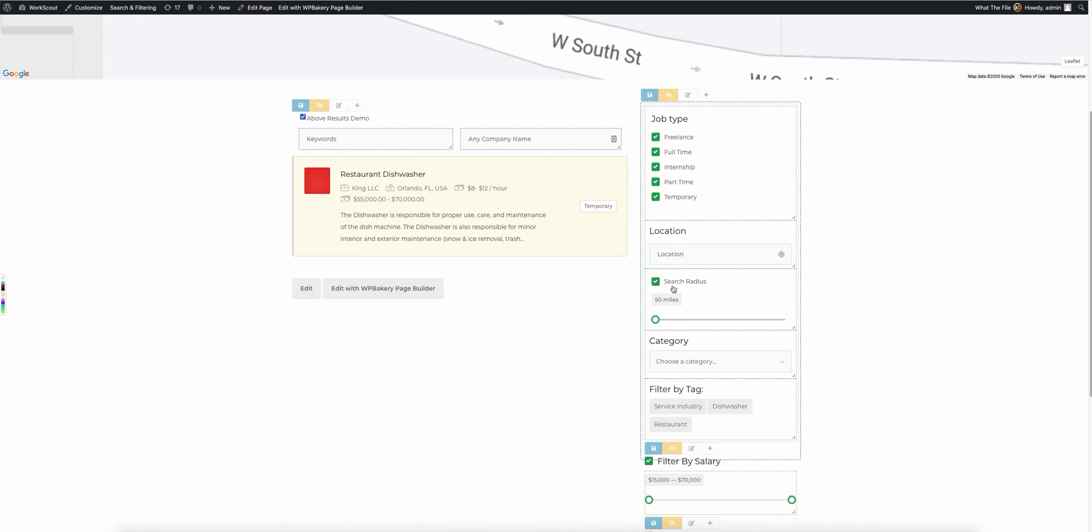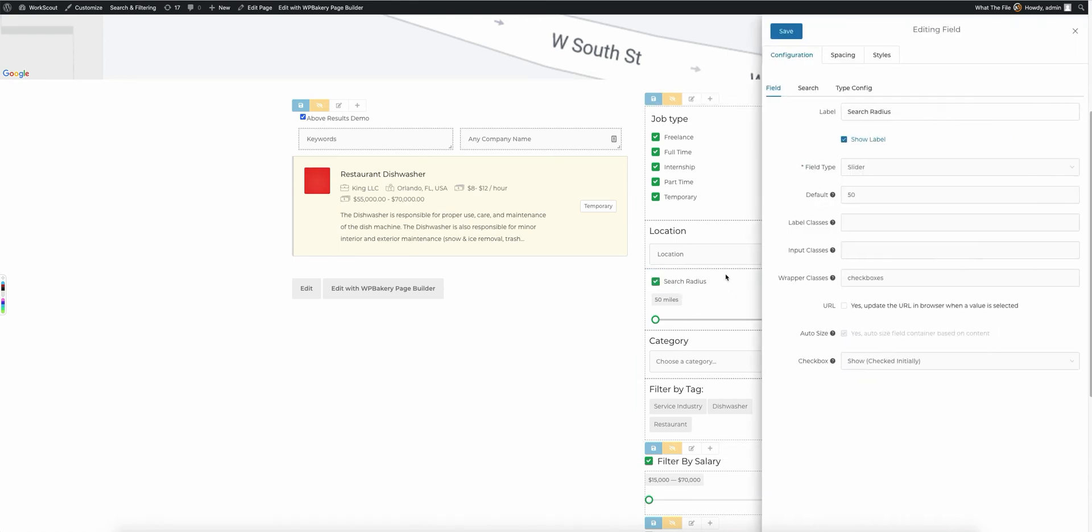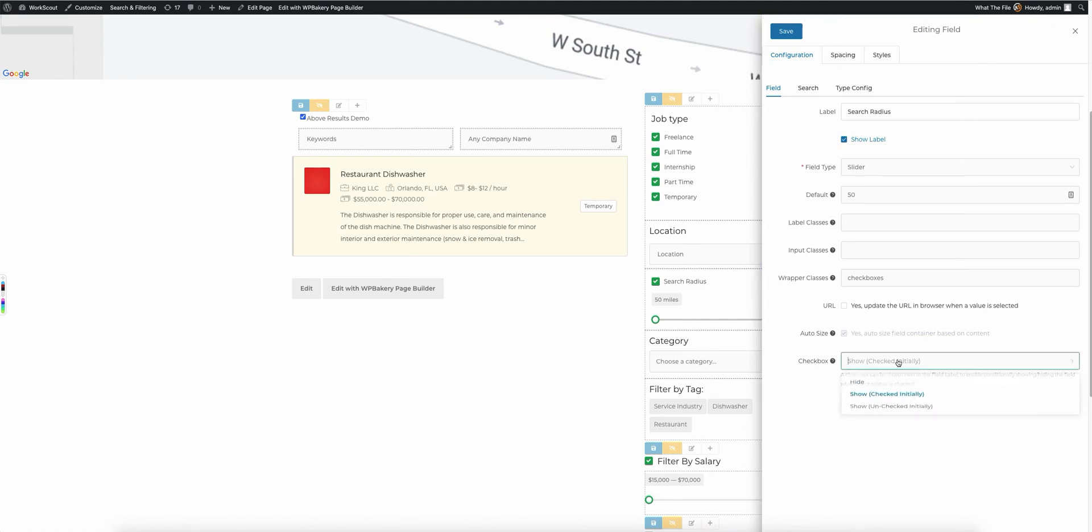You'll notice over here for the search radius one, we have this set up for an actual field. So we come in here to edit the field, and you'll notice here we have the same exact drop-down, the checkbox one. You'll see here, this one is actually set to be checked initially.